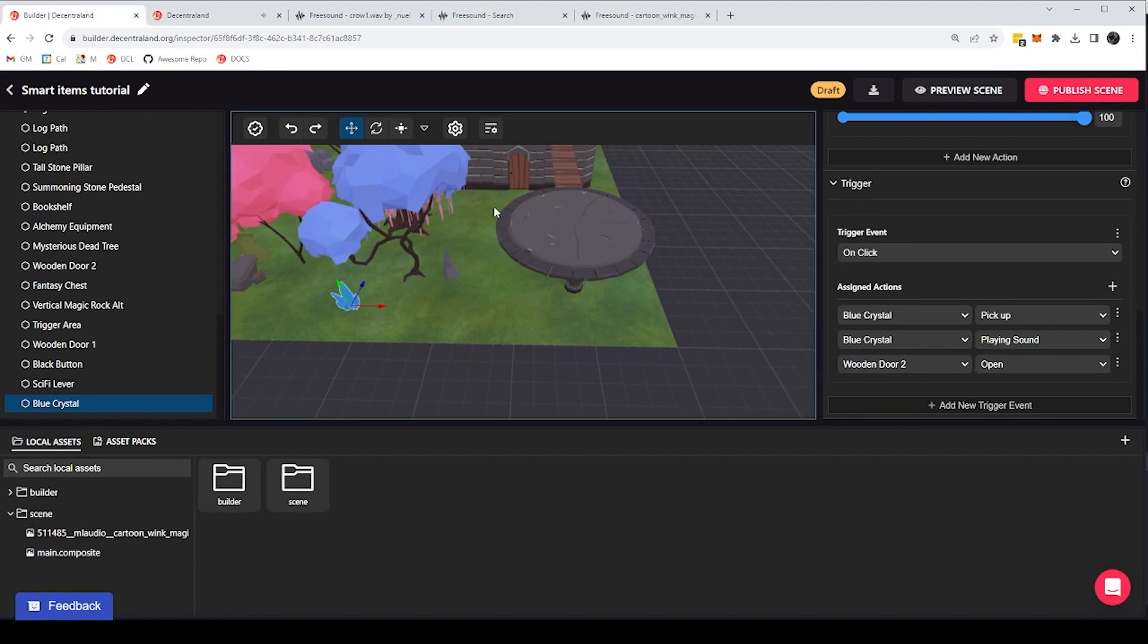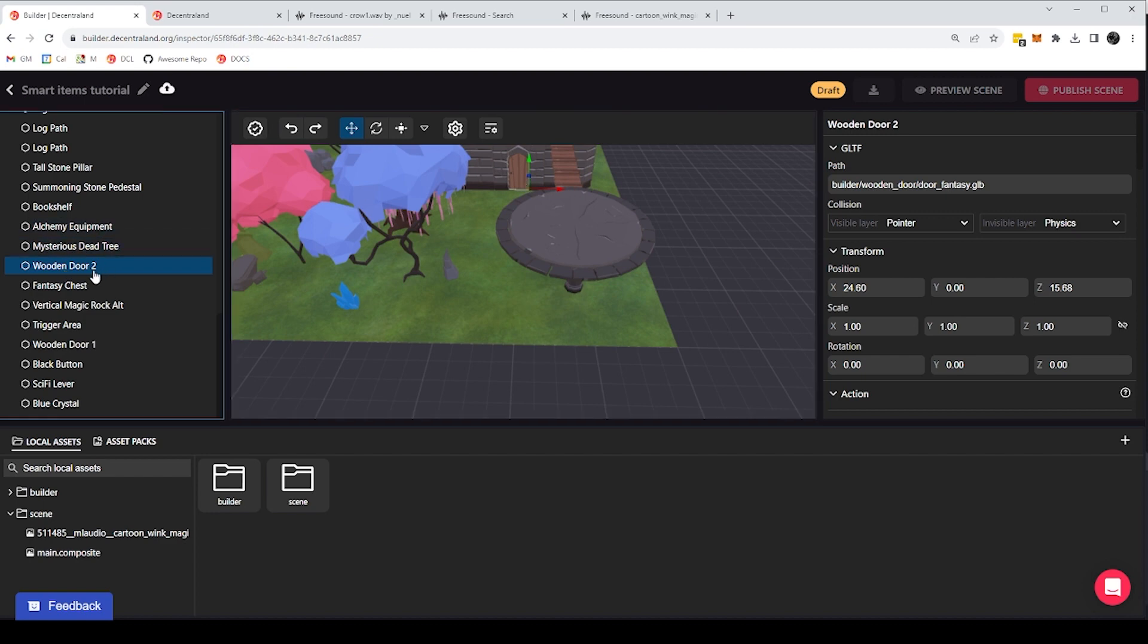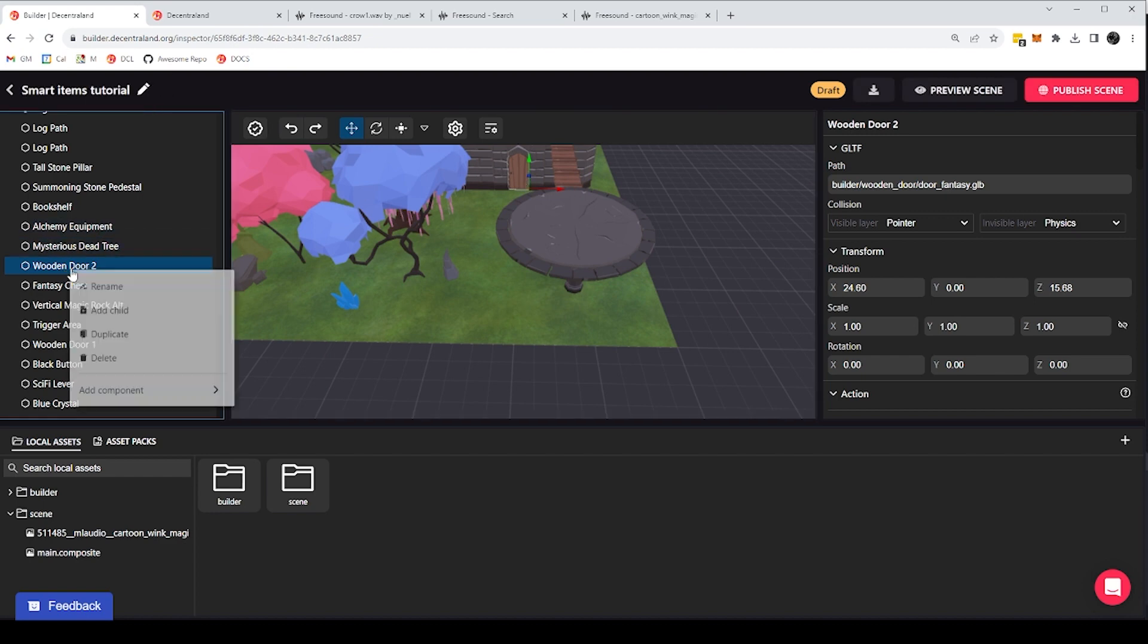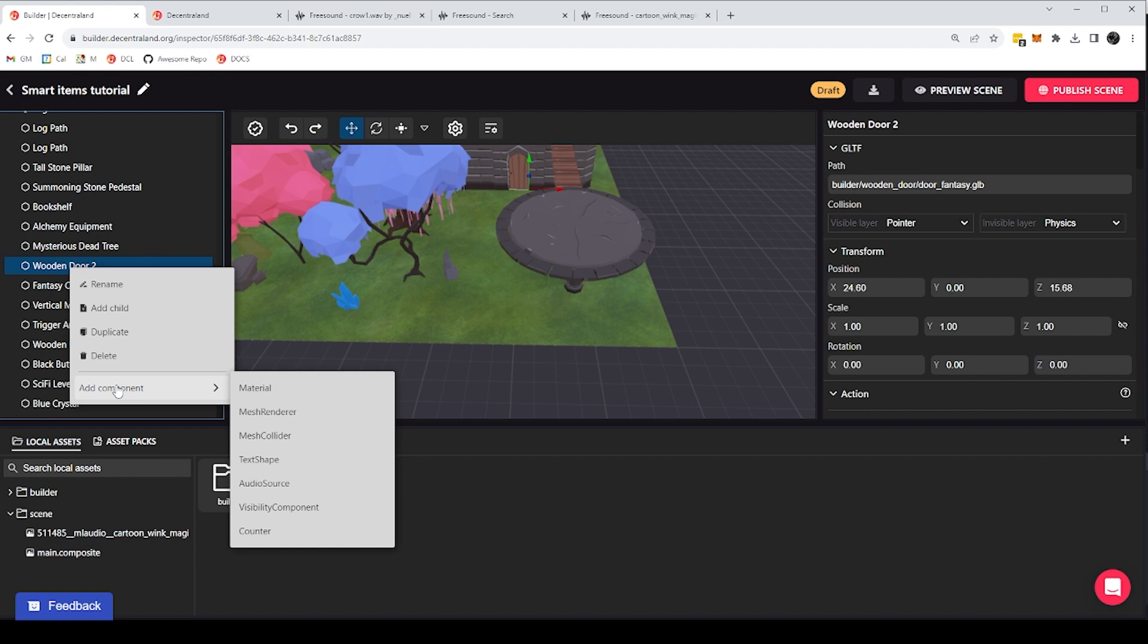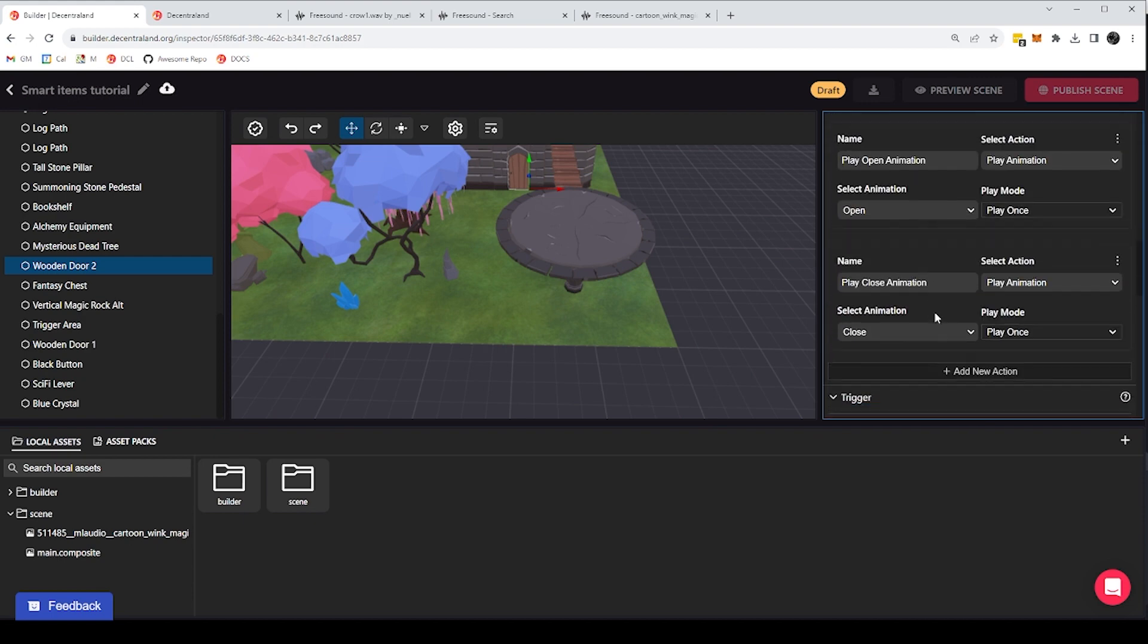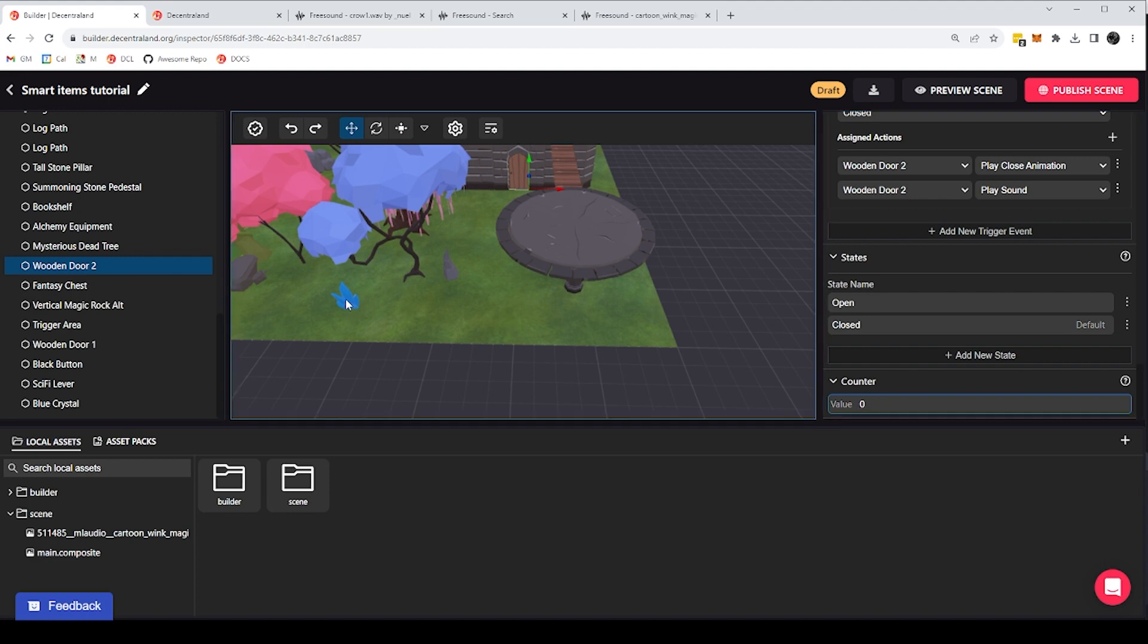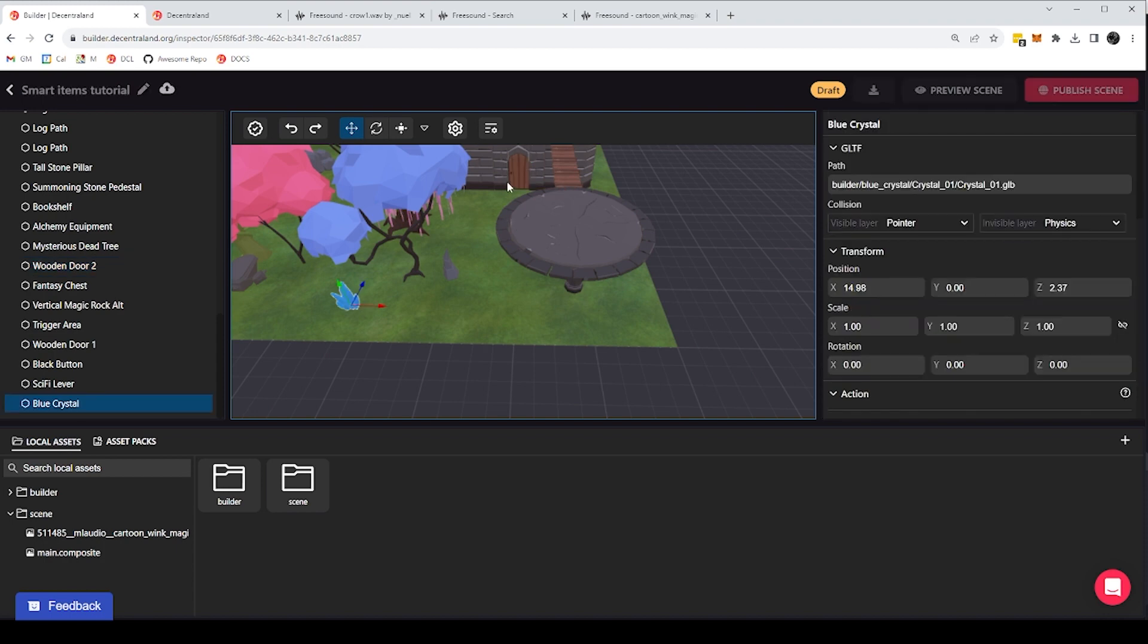Now let's take this a step further. Let's take this item that is already smart, this door number two, and let's give it a new component that it didn't have before. Let's give it a counter component. And this is one component we haven't seen before. But basically this allows me to keep track of a number. In this case, it starts in zero.